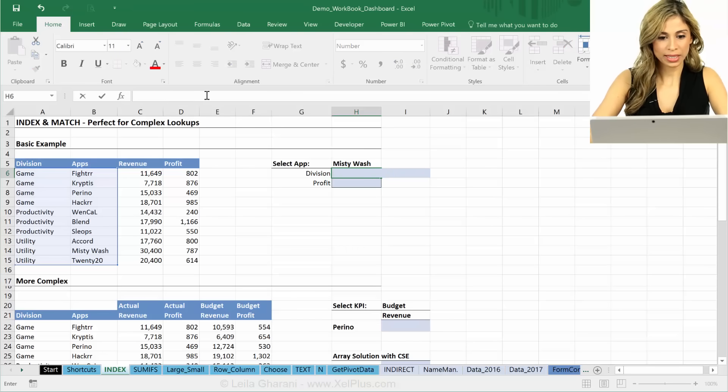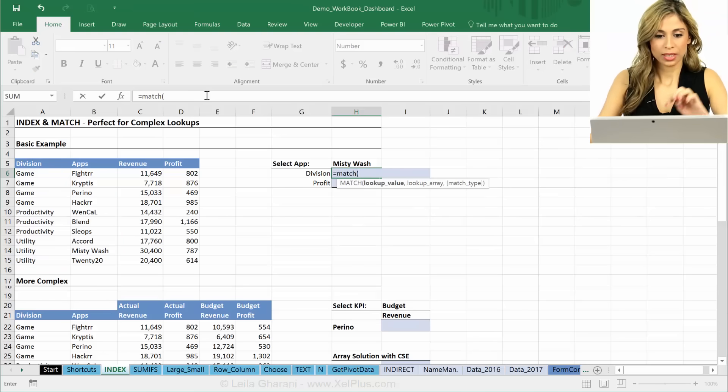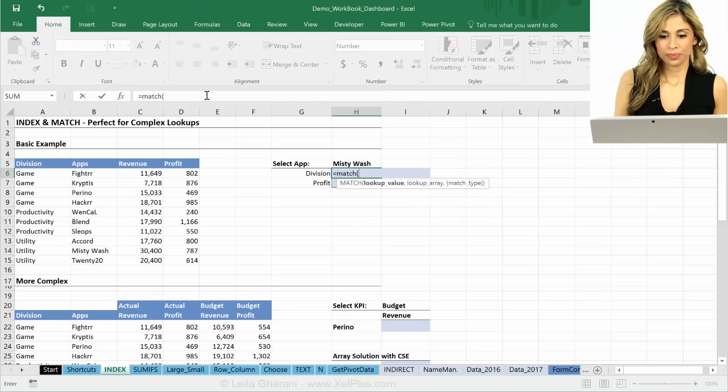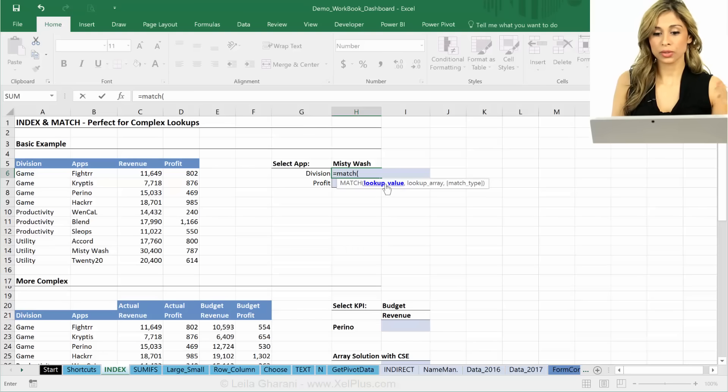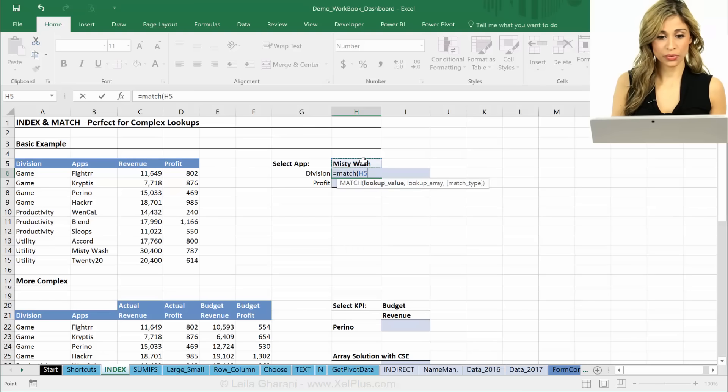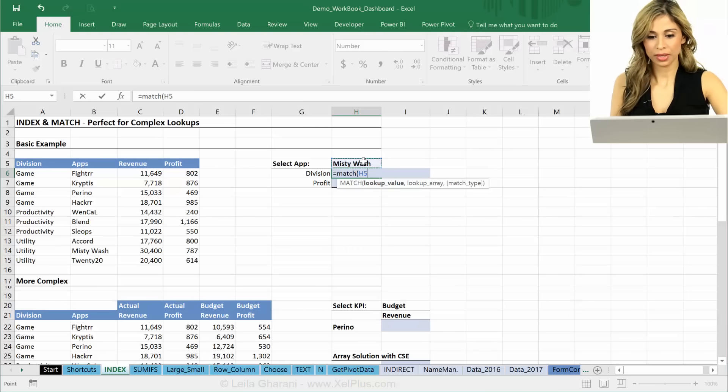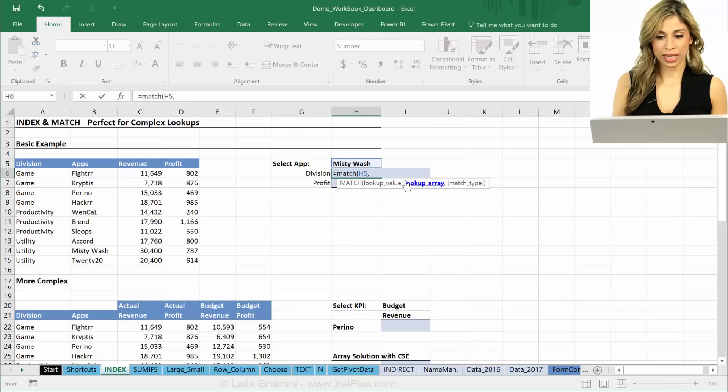Let's just write here and see what MATCH does on its own. MATCH needs a lookup value. What is it looking for? So in this case, we're looking for Misty Wash and it needs the lookup array.